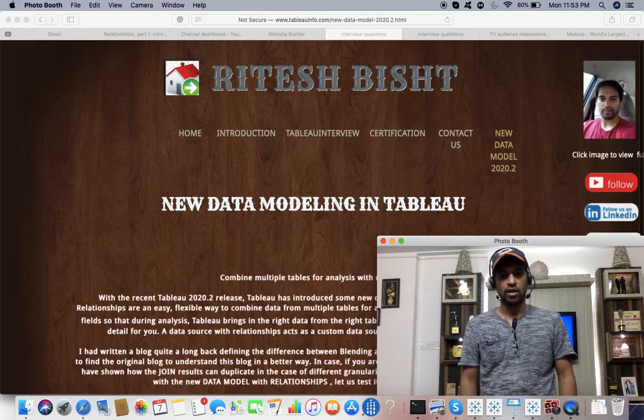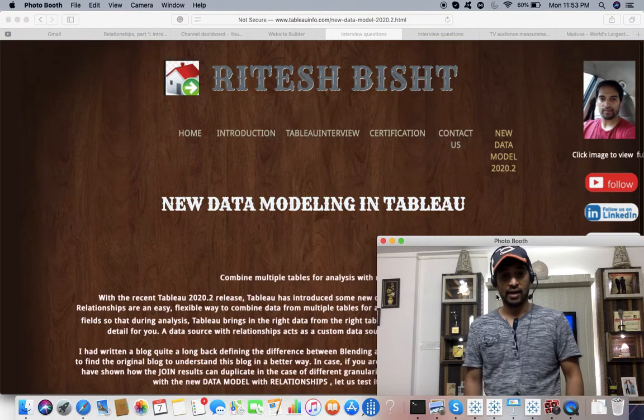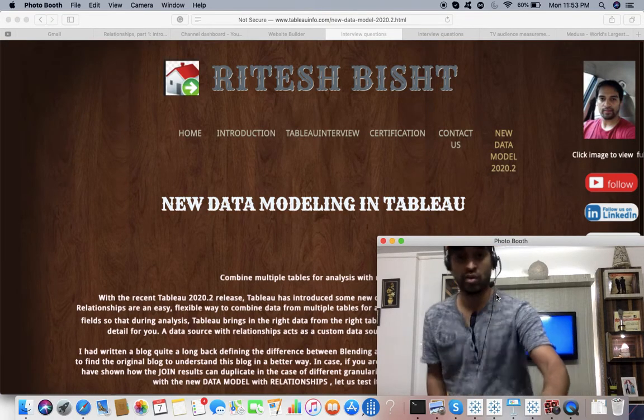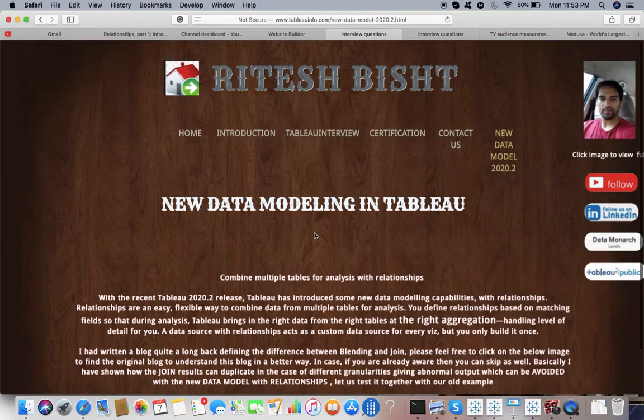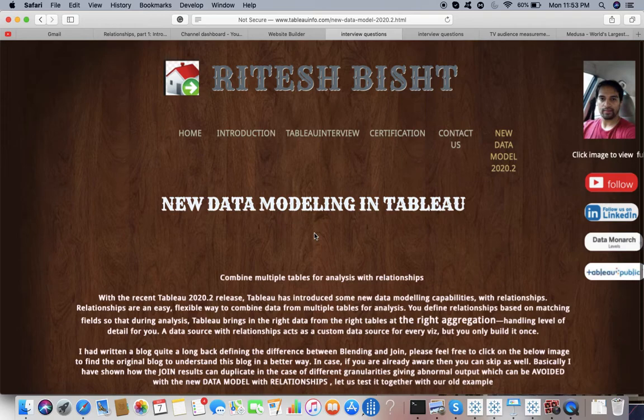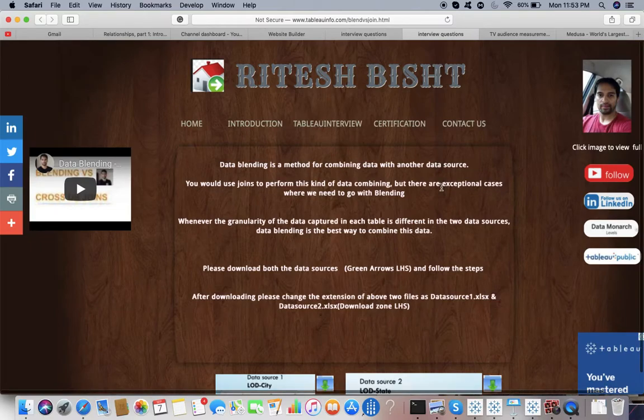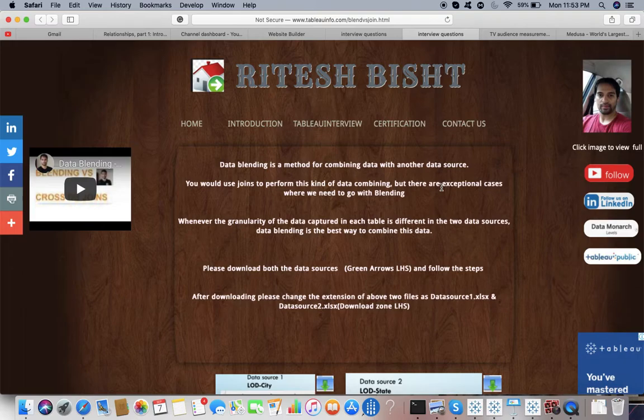New data modeling in Tableau - let's get started. As you can see, let me go back to one of my first videos to hit 10k views.